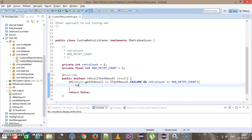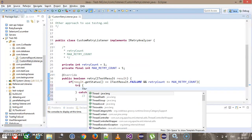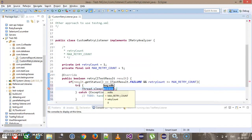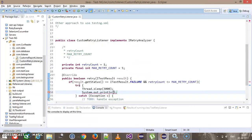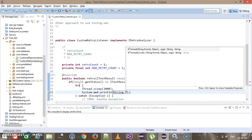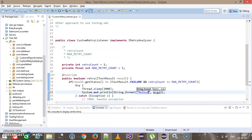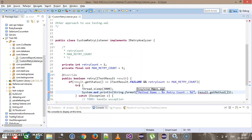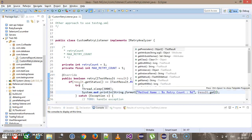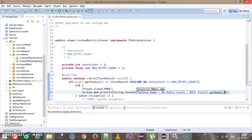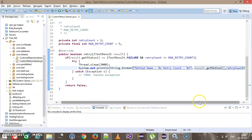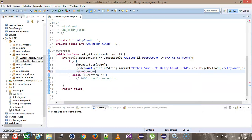After that, I will put a Thread.sleep for three seconds, then print the required information — the method name and the retry count. This will be result.getMethod().getMethodName() and the retry count.